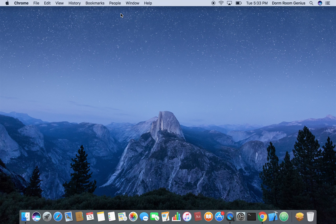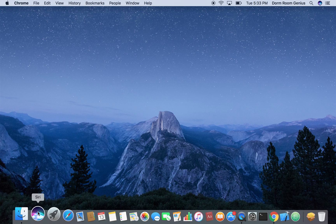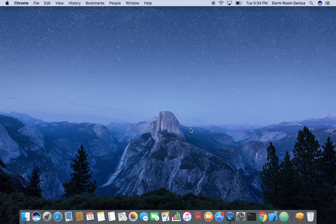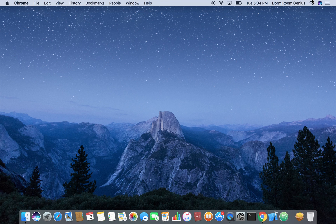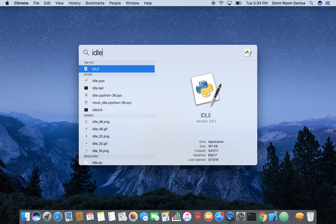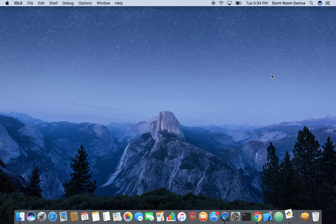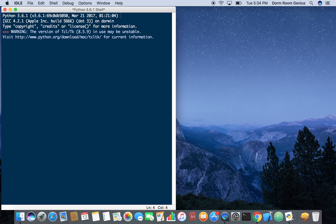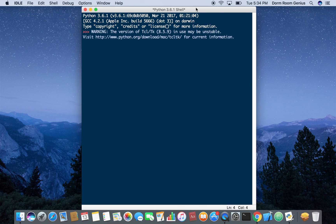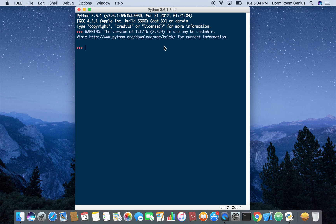So once you install this you should get something called IDLE that has been installed on your computer. So if you're using Windows go to your start menu and search IDLE but here I'm going to basically, oh I have it right here. So I'm going to type in IDLE on my search and it's going to give you something like this.